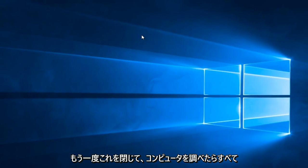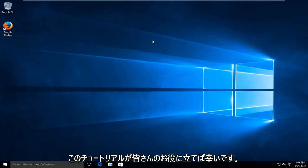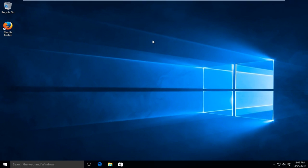And then when you restart your computer, everything should be back up and running. So I hope this tutorial helped you guys out, and I will see you in the next video. Goodbye.